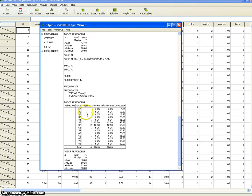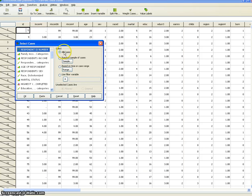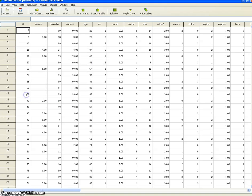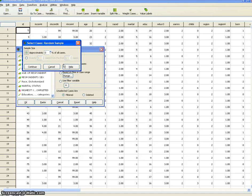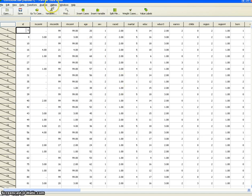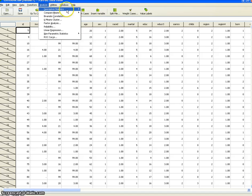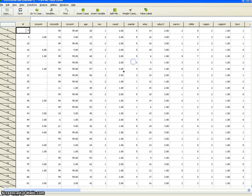Now I'm going to repeat this step two more times and see what kind of results we get. First we have to go to Data, Select Cases, All Cases — this resets things. Then we go back to Data, Select Cases and take another random sample with 1% of all cases. Continue, OK, and again we'll do Descriptive Frequencies, age of respondent, and check that mean and standard deviation are selected.